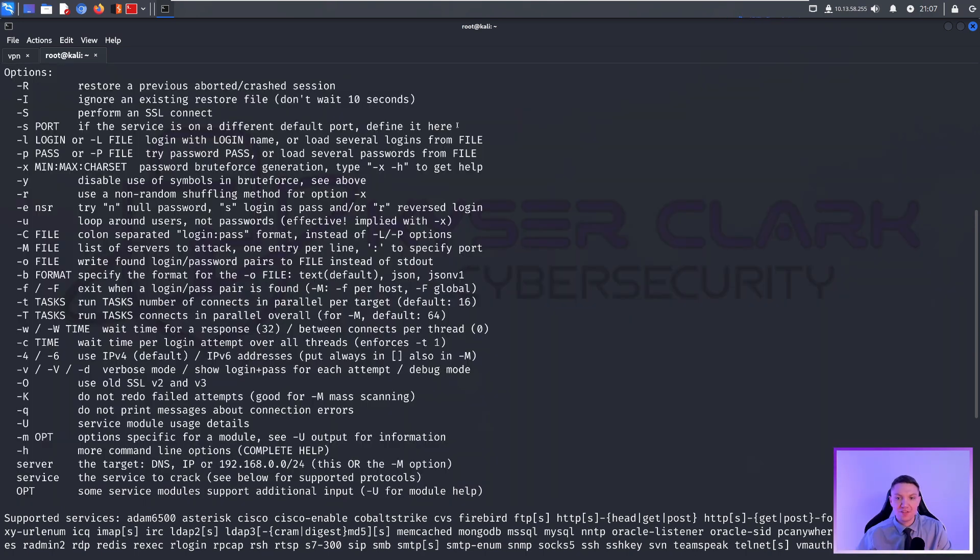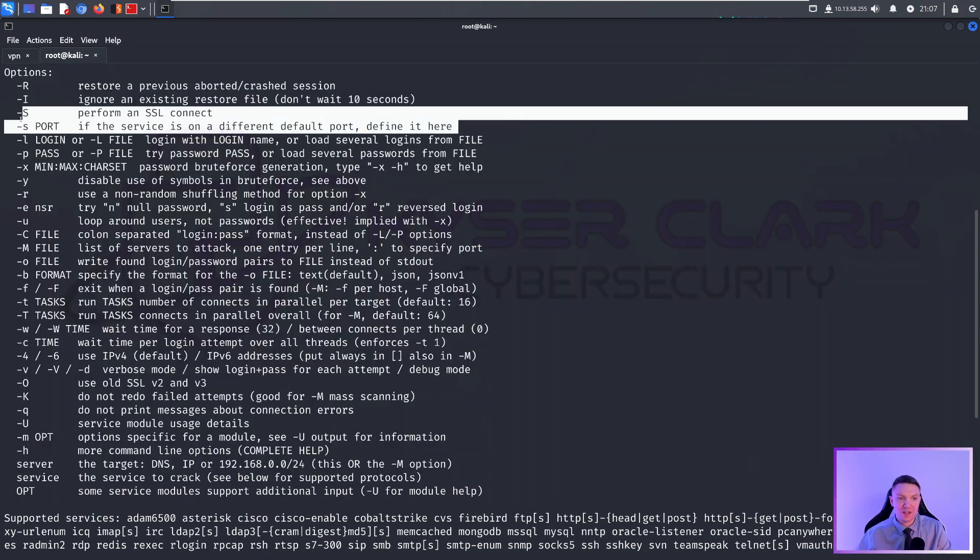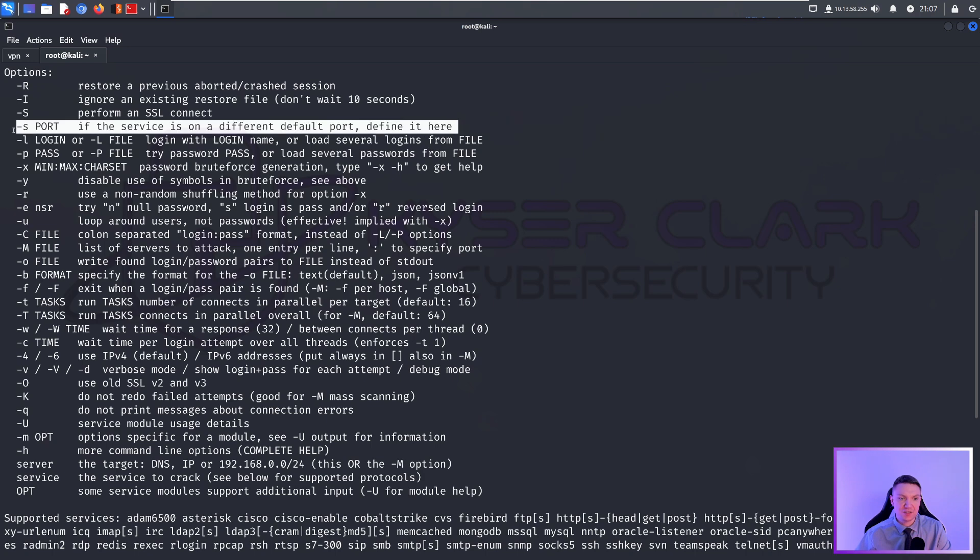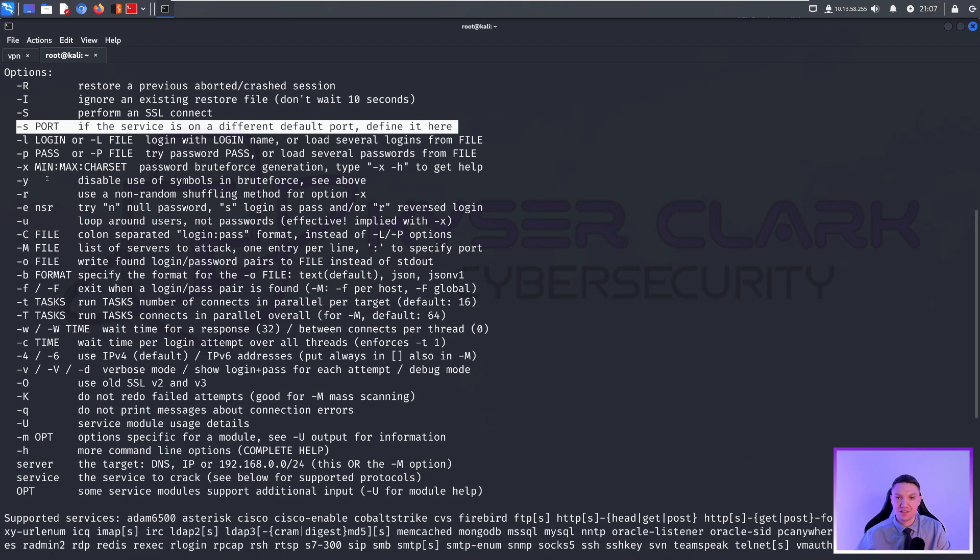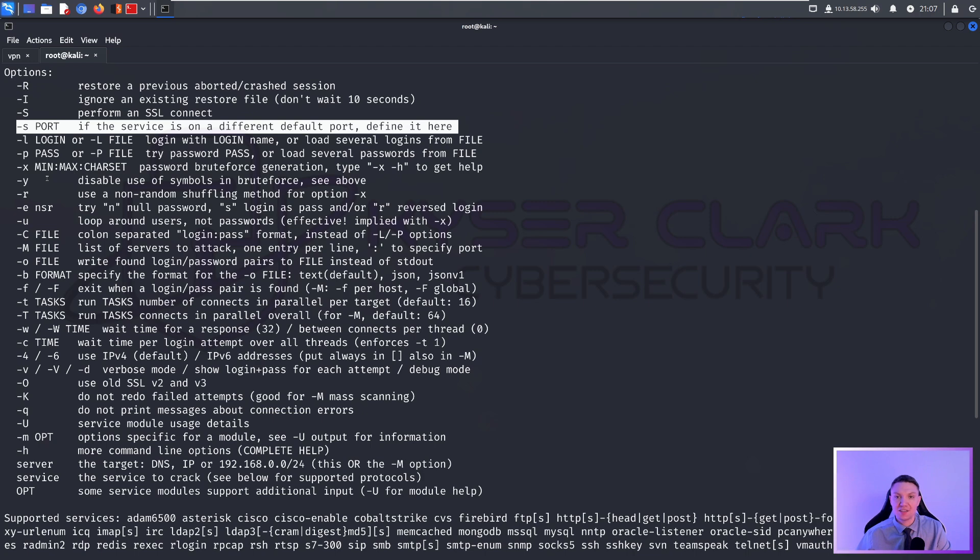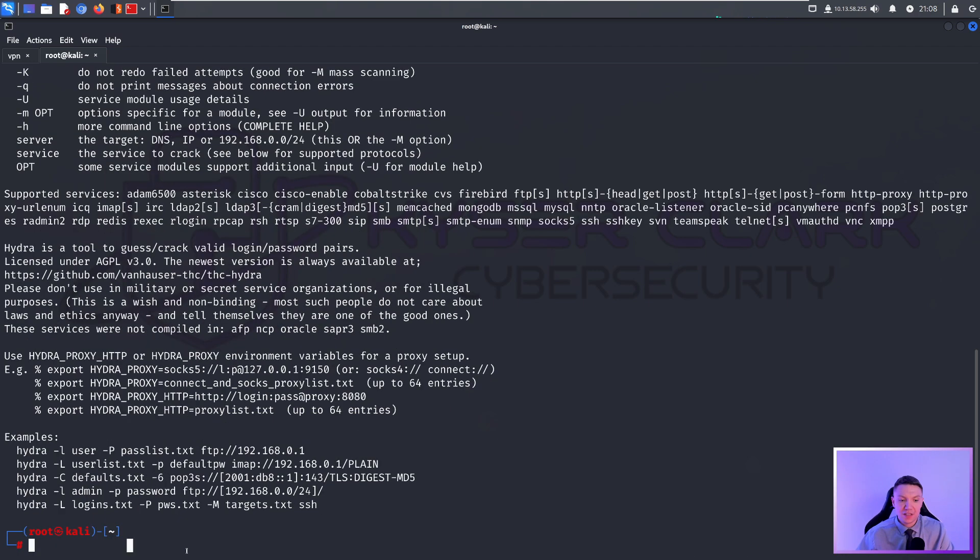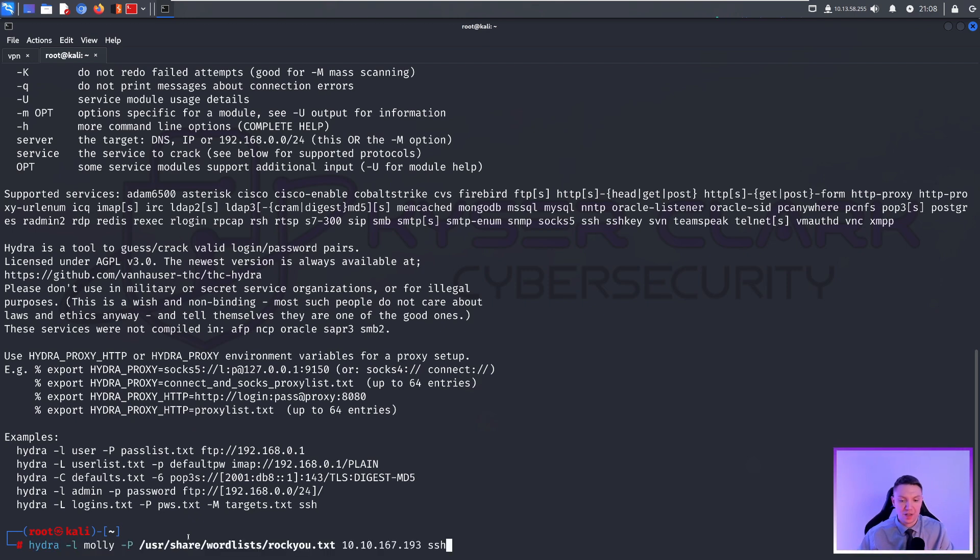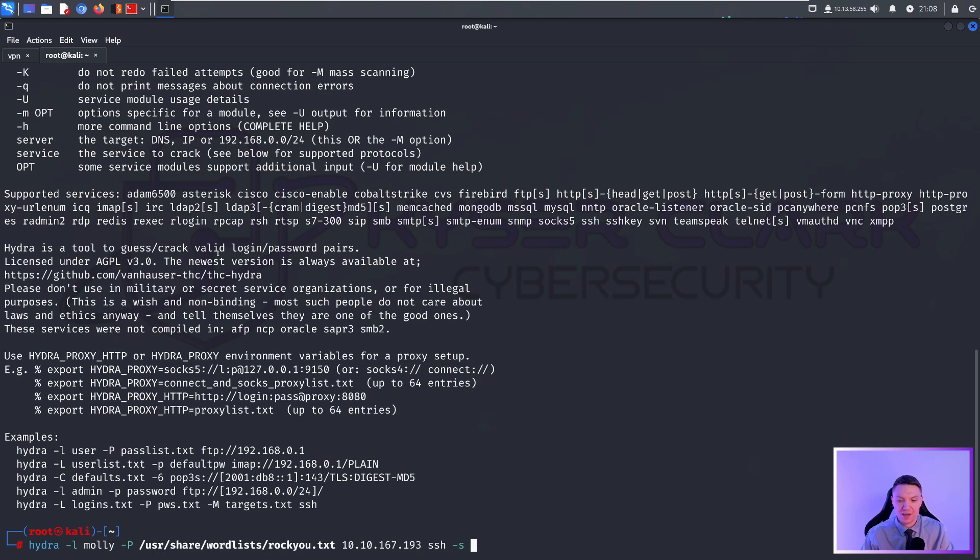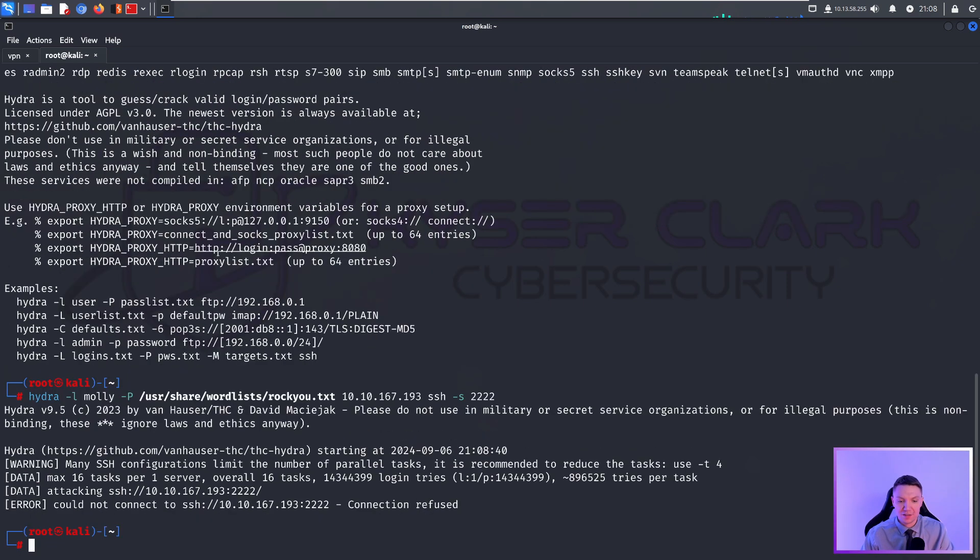One thing that you might have to use quite often is dash S. Sometimes, for example, we have SSH that's not running on port 22. Sometimes SSH is running on port 2222. We would specify dash S 2222 and then SSH. To give you an example of that, it would look like this. If we do our upper arrow key, we would just specify dash lowercase s and then our port 2222 like that. This isn't going to work because there's nothing on port 2222, but that's what it would look like.